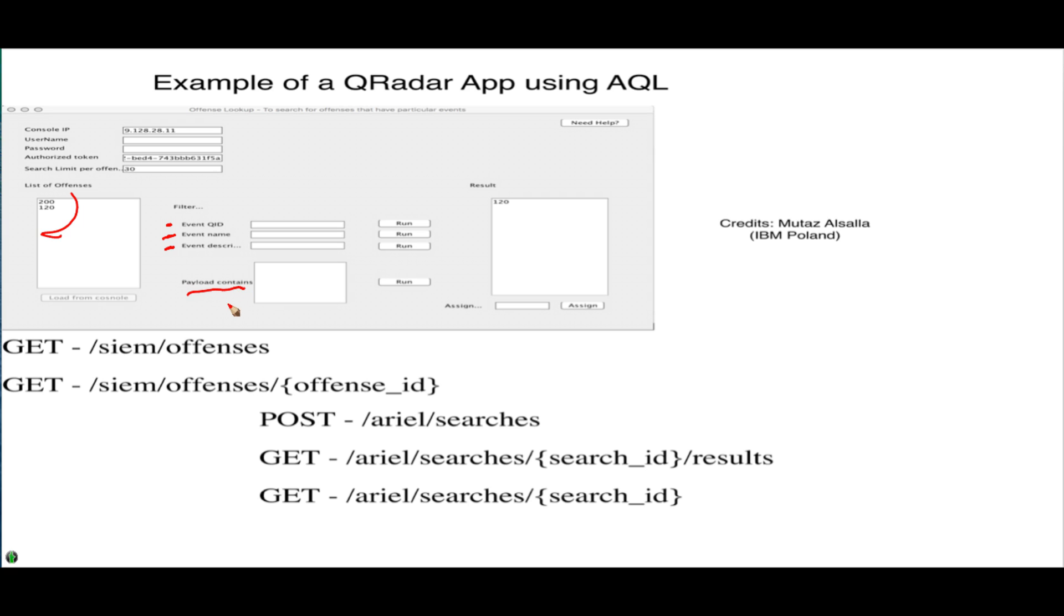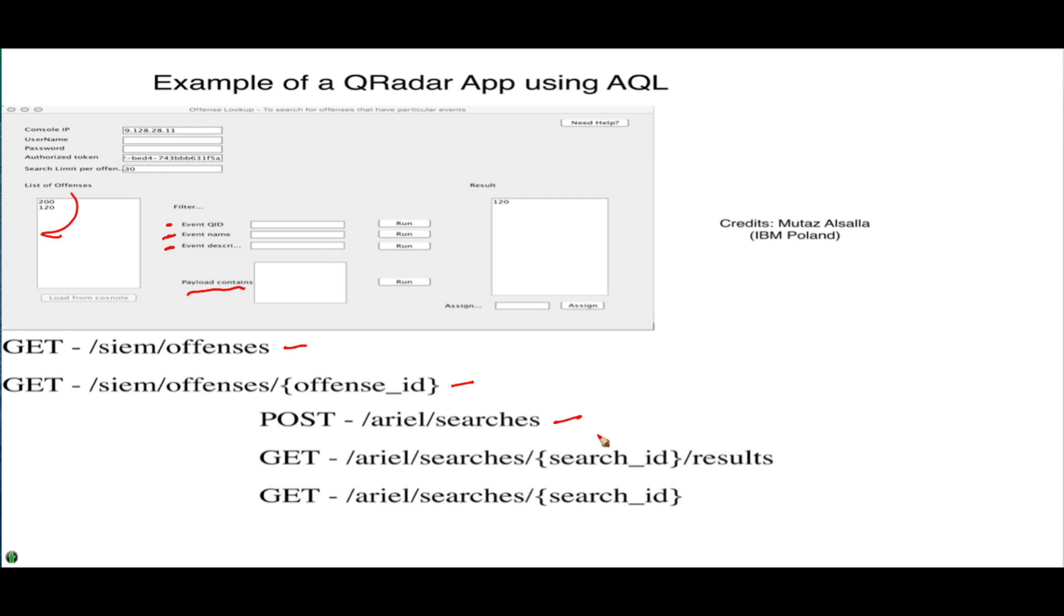So all he needed to do is really get a few offenses to be retrieved, get the offenses ID, post to execute a search, an AQL search - I shouldn't say SQL but AQL, Ariel Query Language.